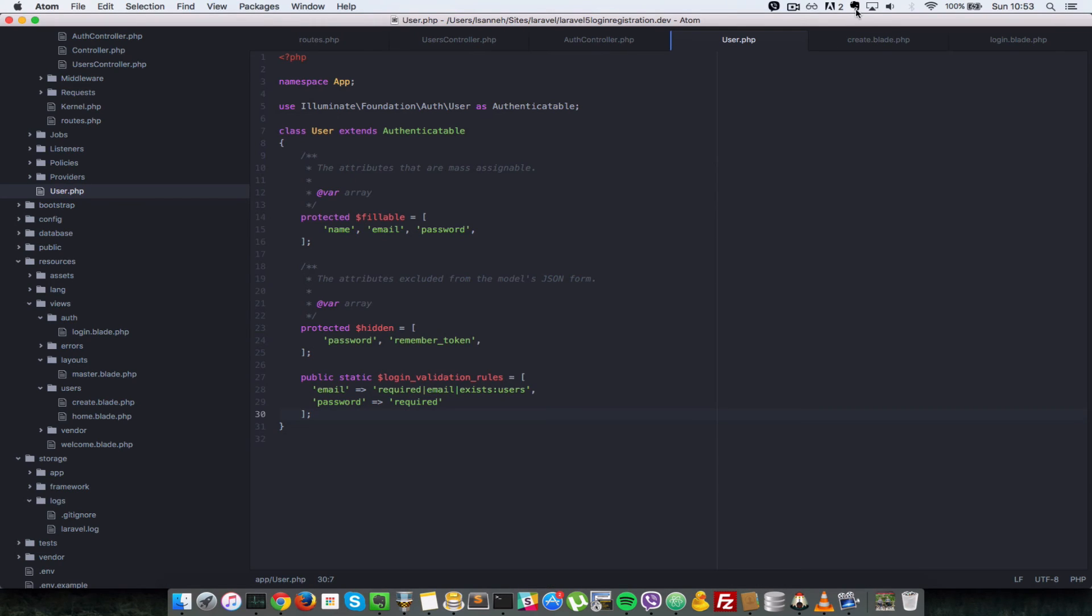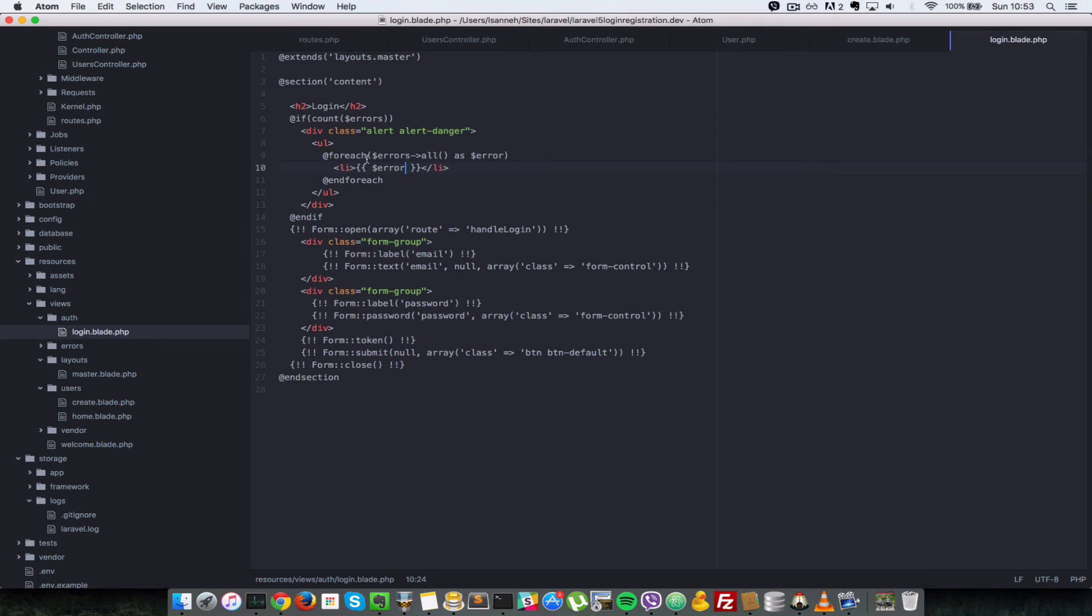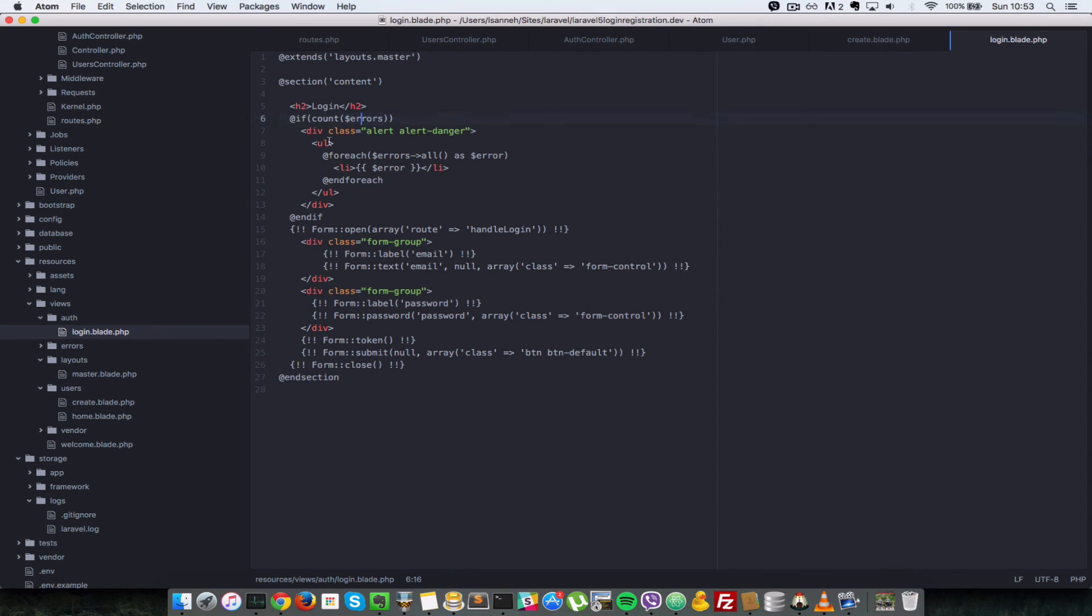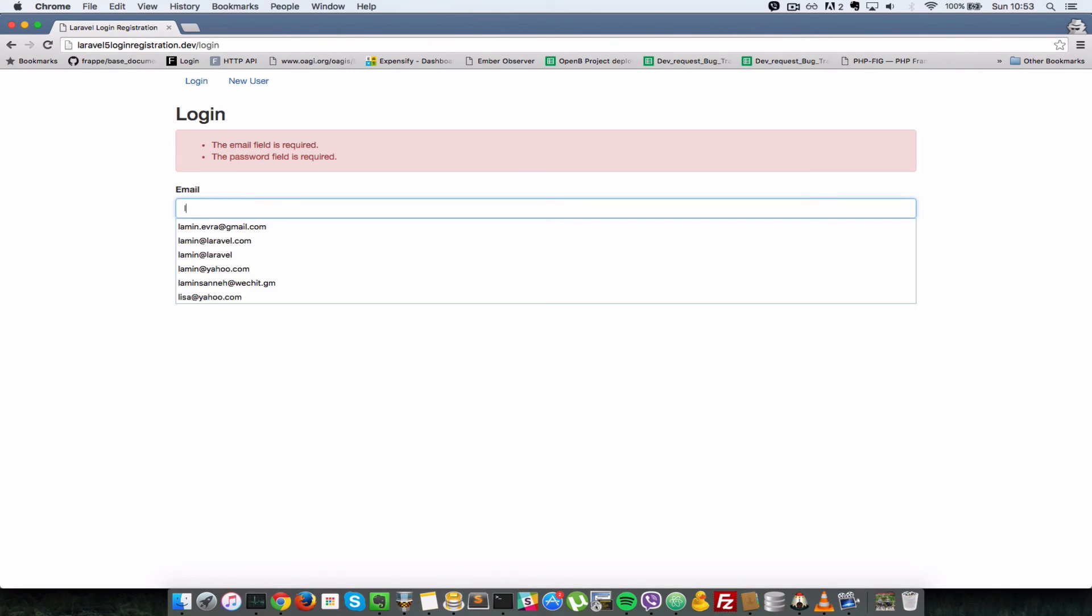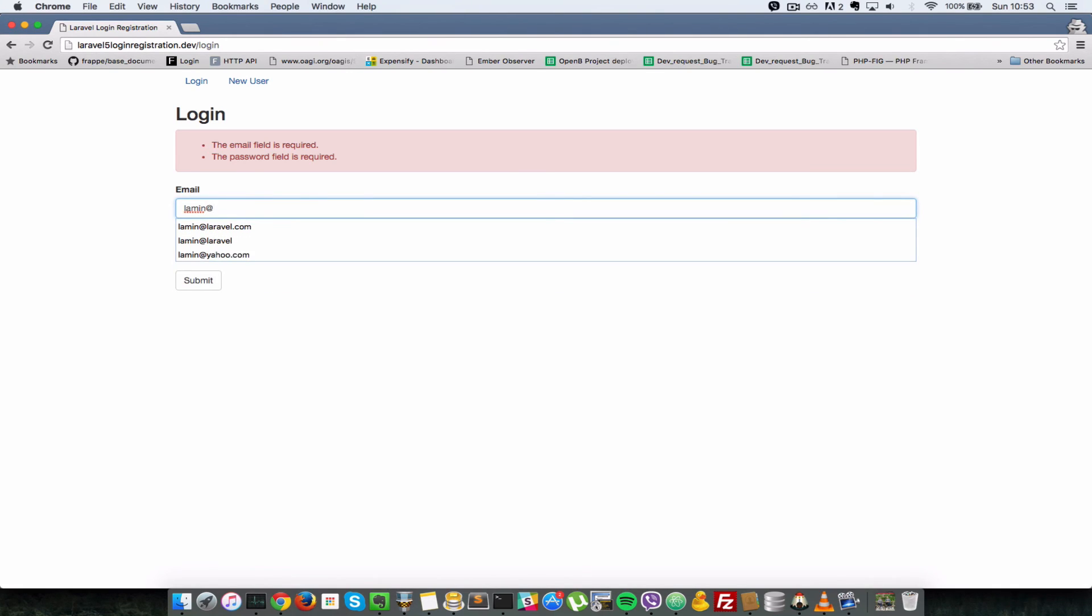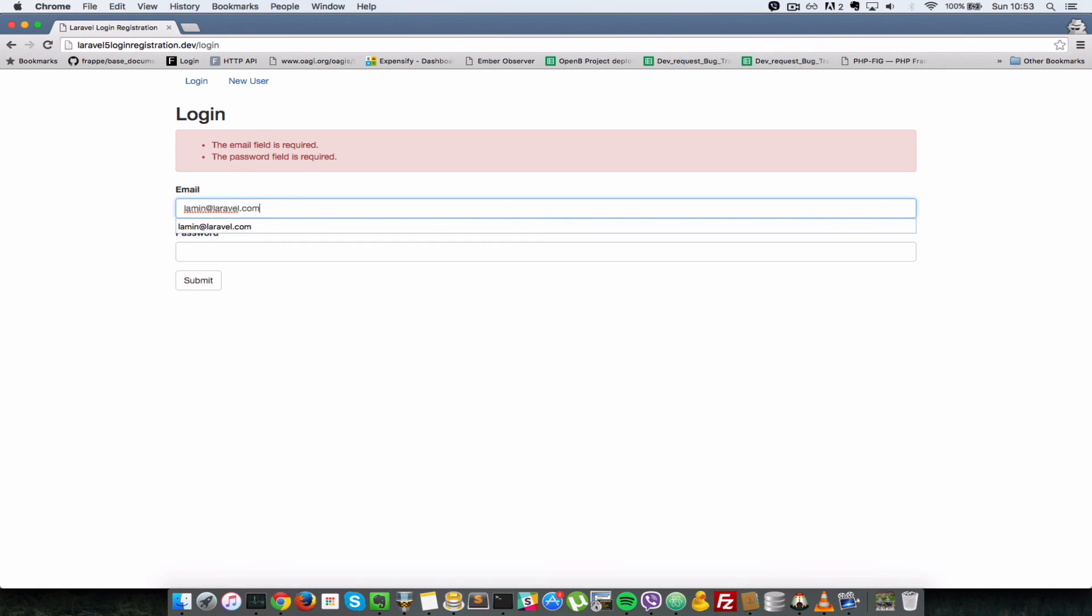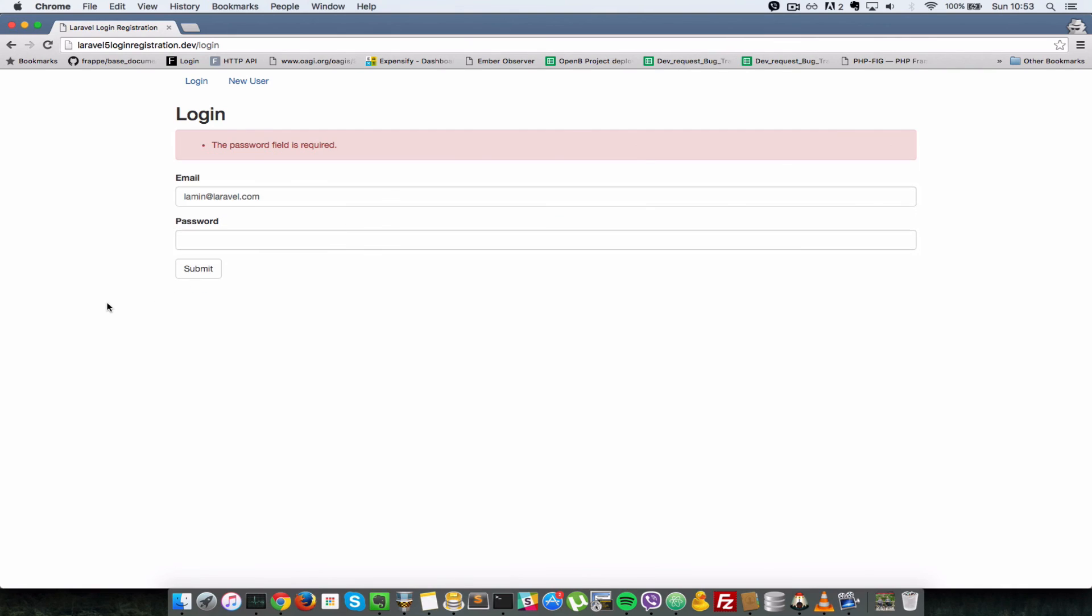And we should see those errors being displayed. And that's displayed using this for each loop that we have here. First, we're checking that errors has a count of more than zero. And then we're looping through all the errors and then outputting them here. So let's enter an email here and leave the password empty. So I'll just do a lamin at laravel.com and then leave this empty. So we should be related back to this form here. So as you can see, it says the password field is required.